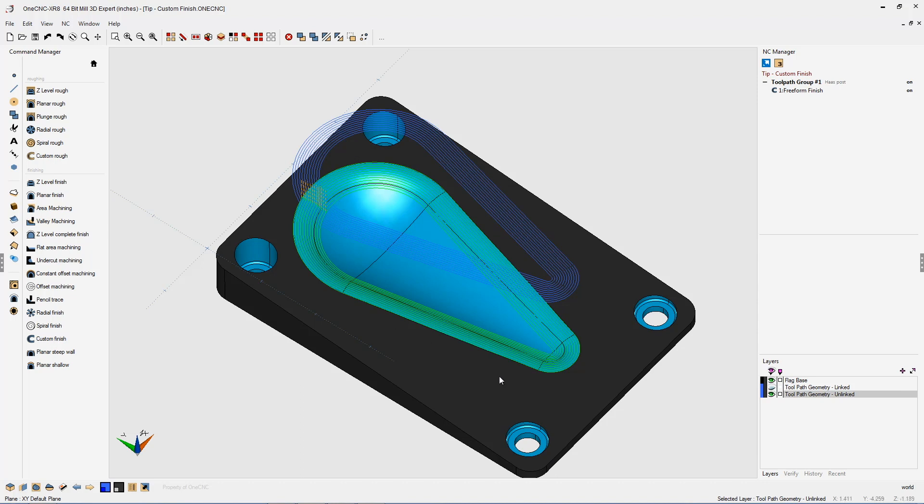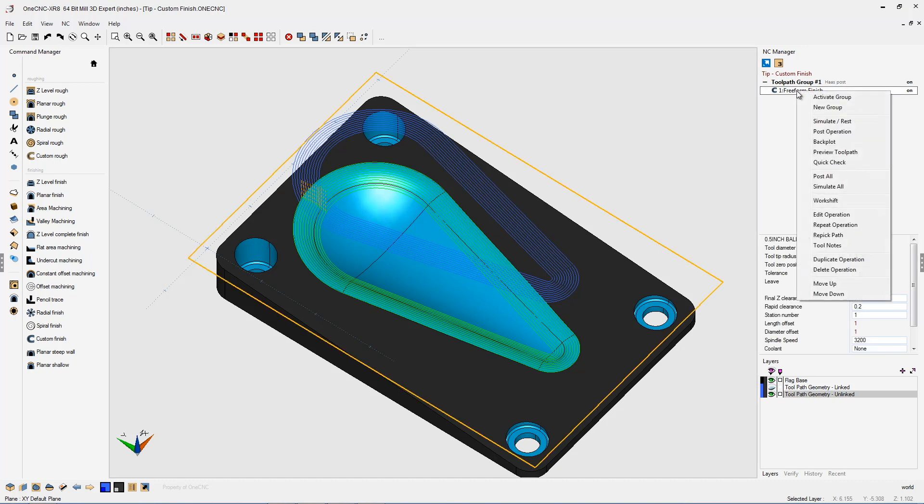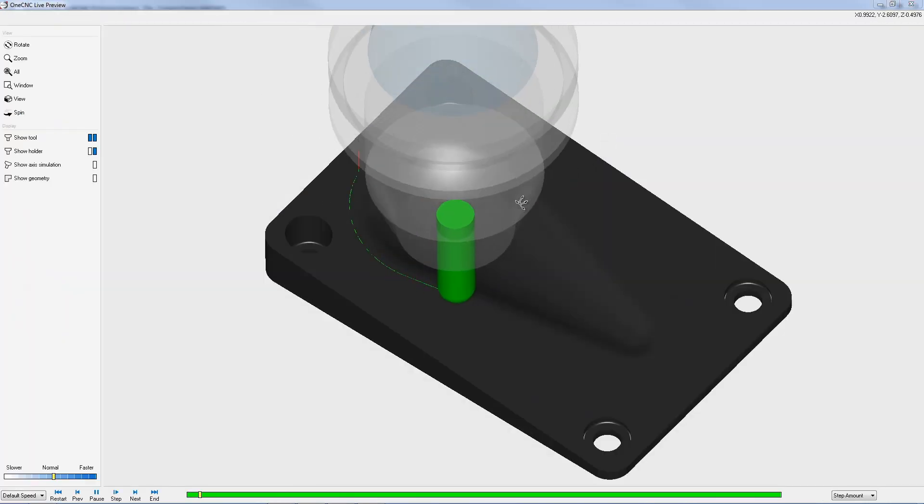This 3D geometry can be solids or surfaces or really a combination of both, which makes it very versatile and powerful. Let's quickly preview this. I'm going to right-hand mouse click, select preview toolpath.